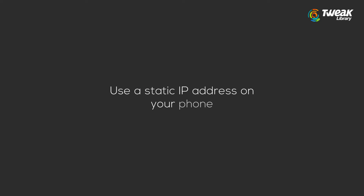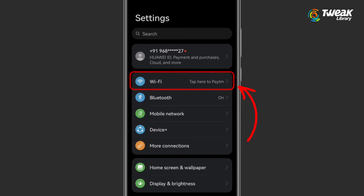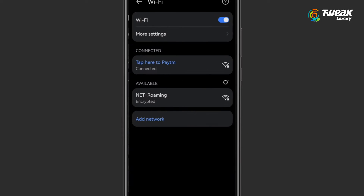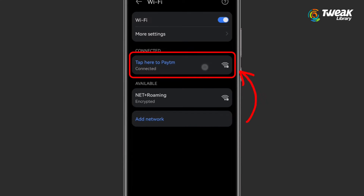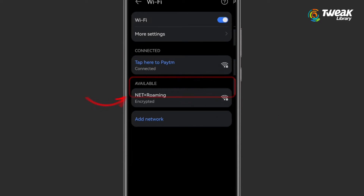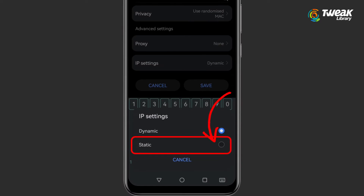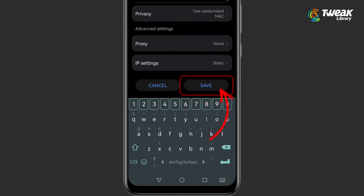Use a static IP address on your phone. To do this, go to Settings, Wi-Fi, tap and hold on the Wi-Fi network, choose Modify Network, tap IP Settings, and choose Static. Tap Save to save the setting.